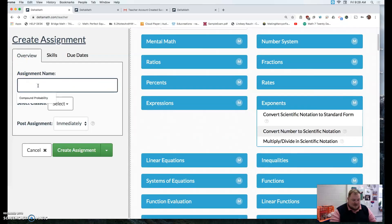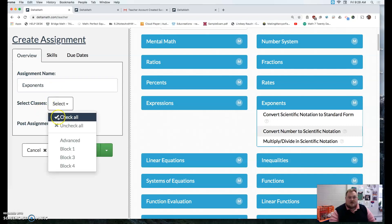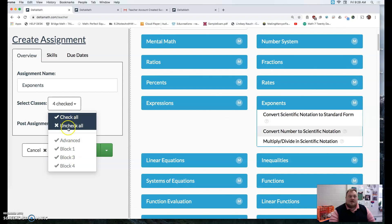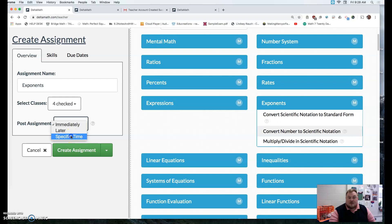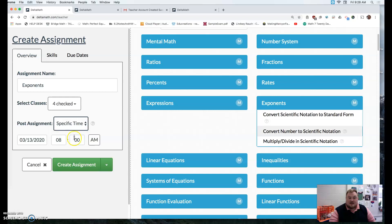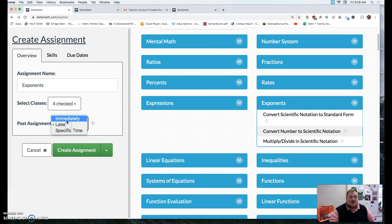But let's say I wanted to assign that. I'd call it exponents. I would select the classes. I can select all of them or just an individual one. And when I want, maybe I want to assign it at a specific date on a specific time. Maybe I just want to save it for later or I want to assign it immediately.